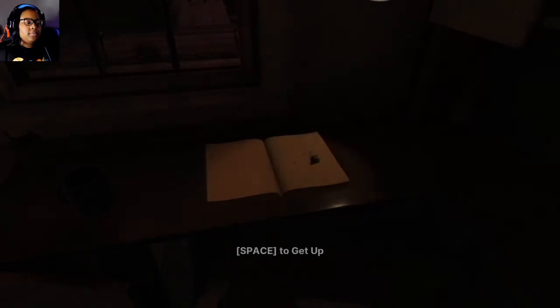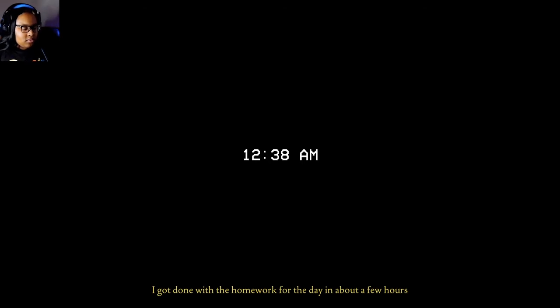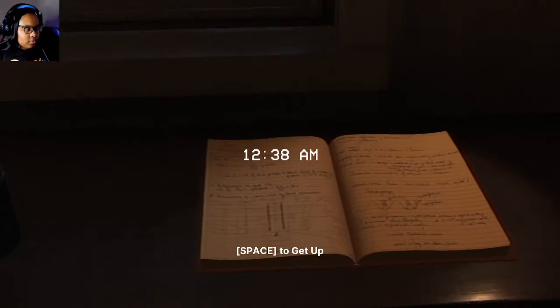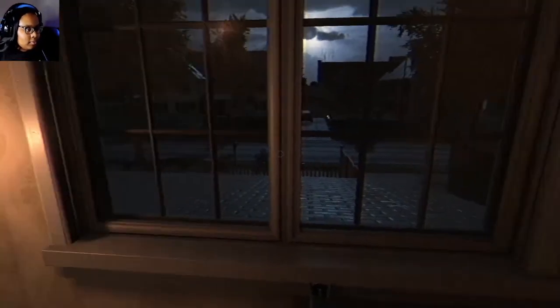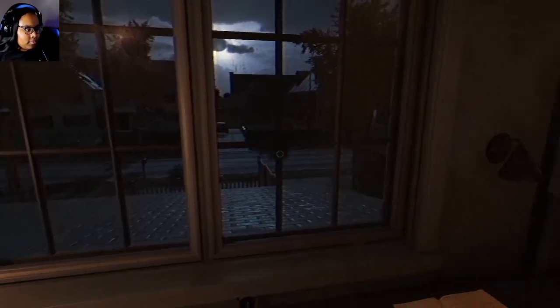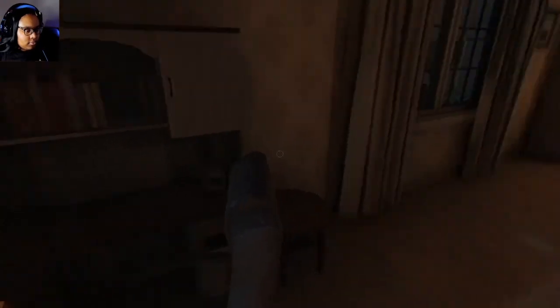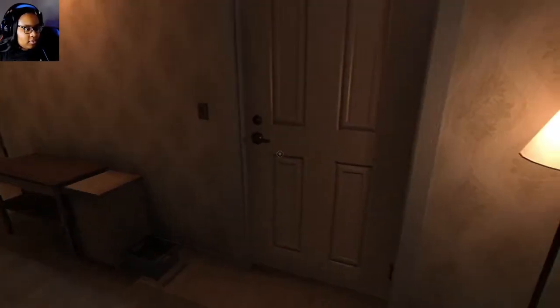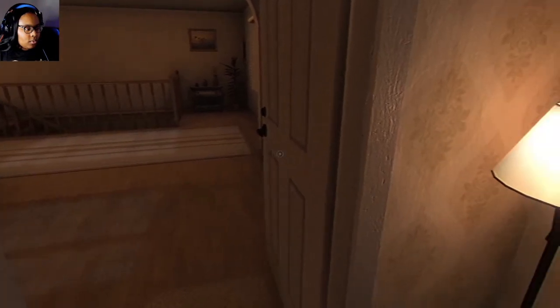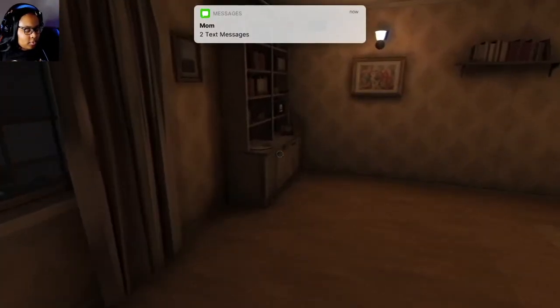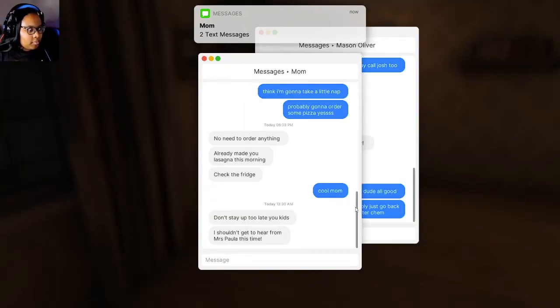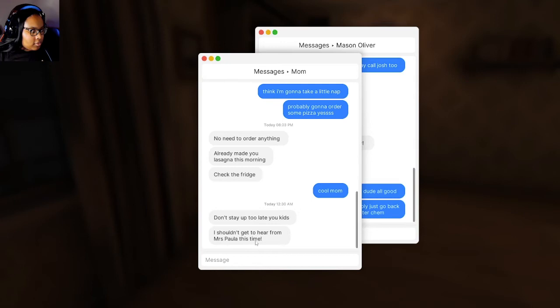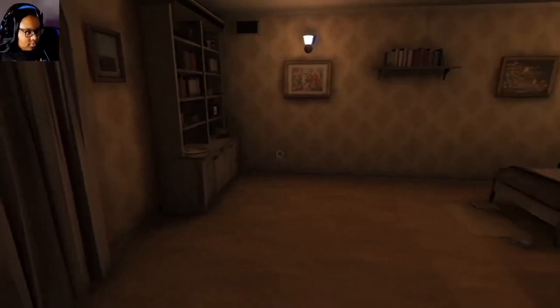Let me do this homework. To 3:38 AM. Damn, so like what, four hours? I did my homework for the day in about a few hours. Yeah, he did his homework. Space to get up. So it was even later at night. It's real quiet now. Let me turn around. Oh. Nope, nope, nope. Oh, that text from mom. Wait, okay. Check the fridge. Okay, cool, mom. Don't stay up late. You kids, I shouldn't get to hear from Mrs. Paula this time.